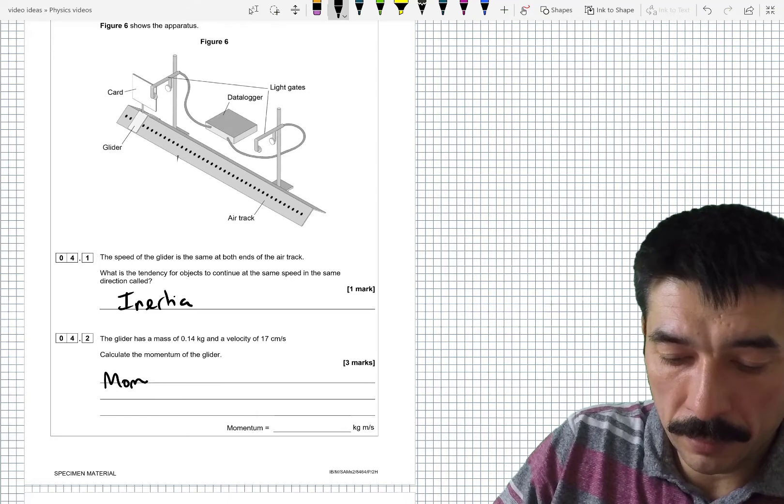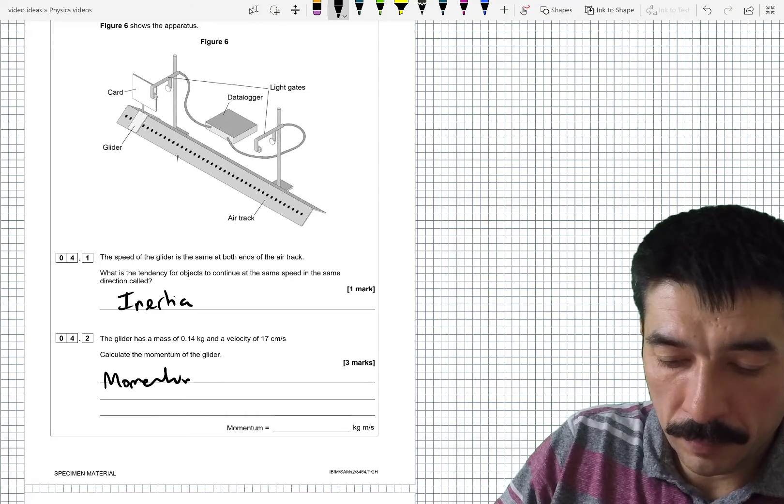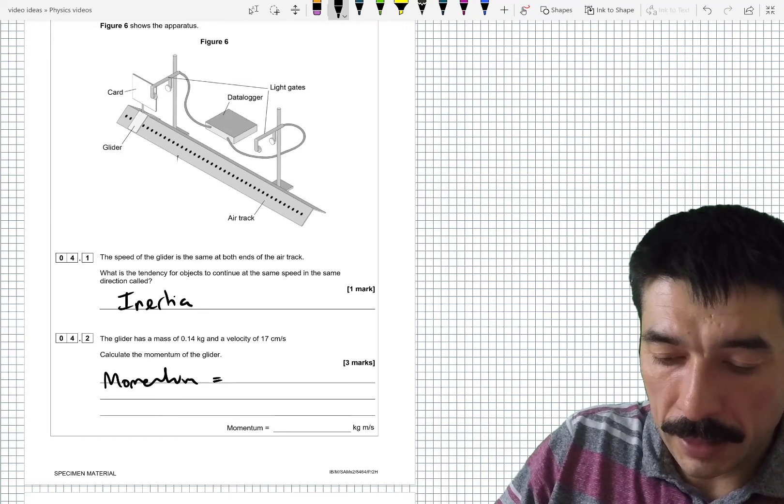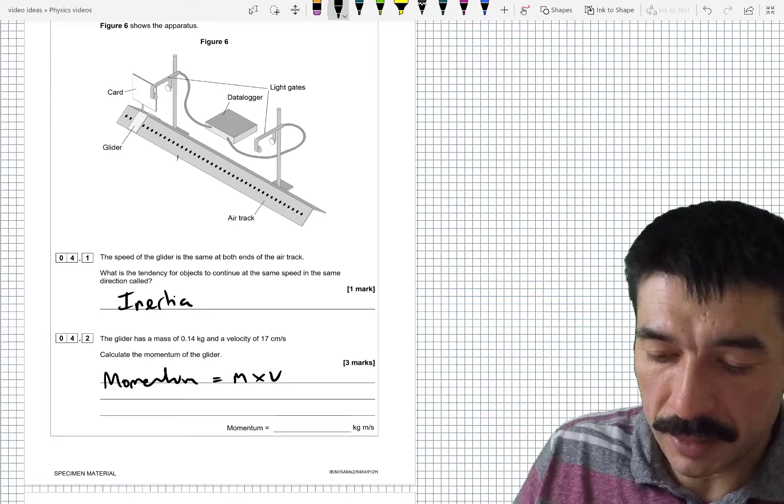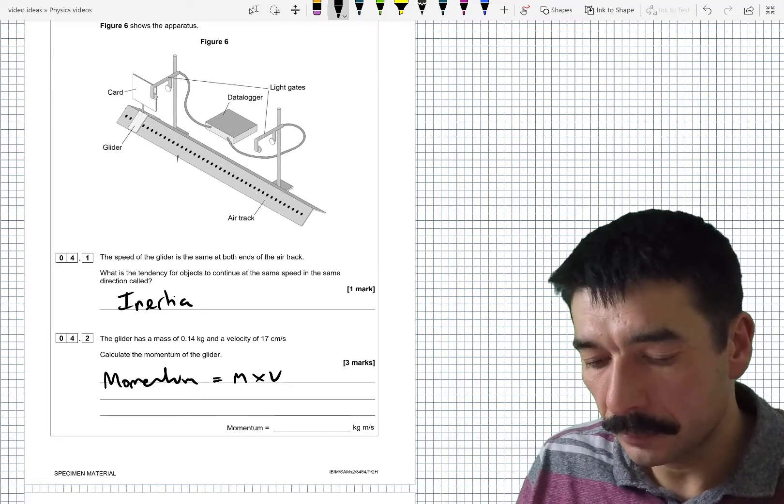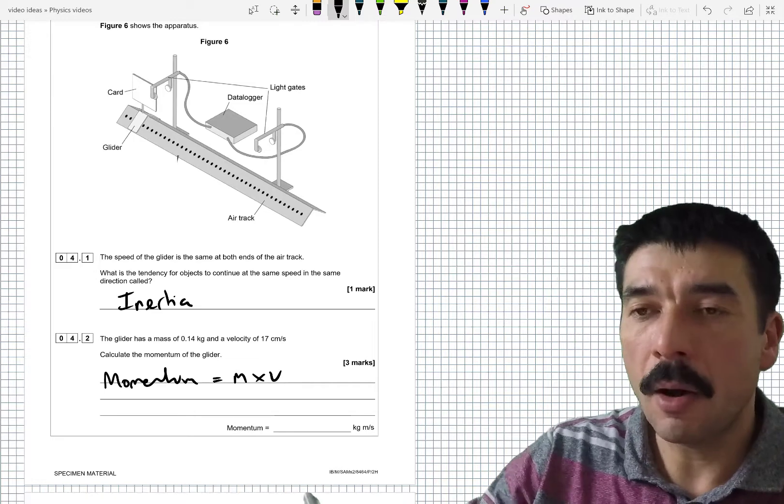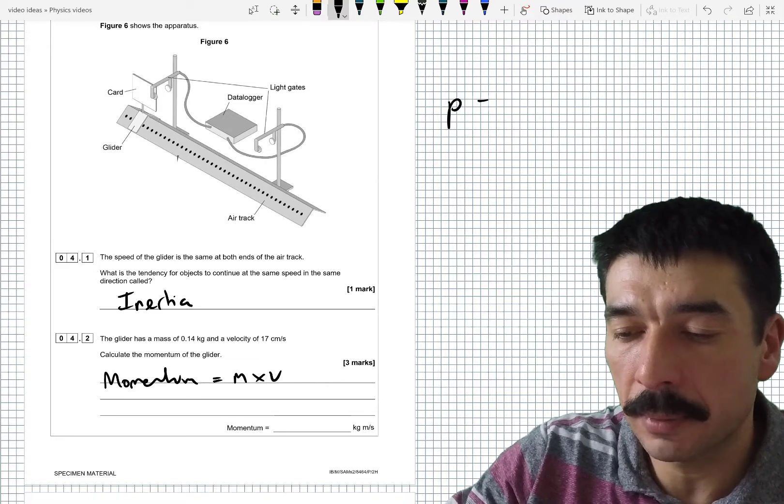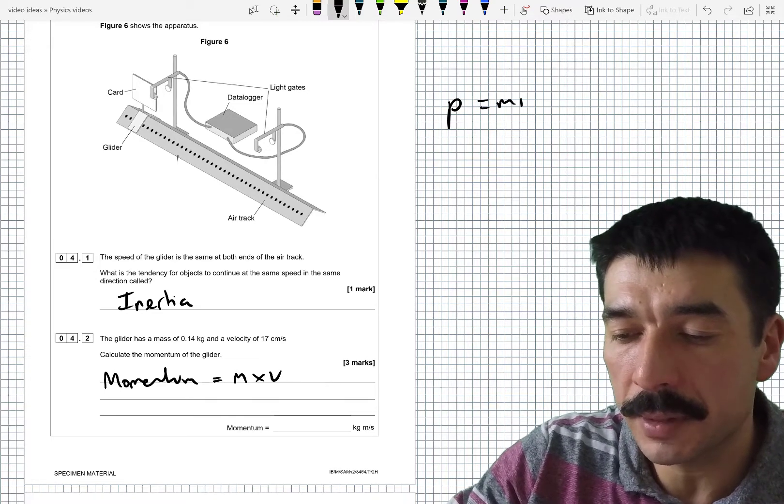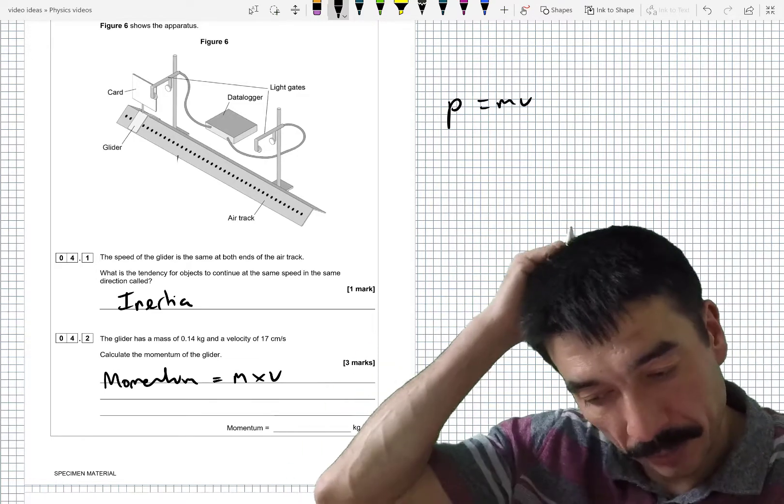Momentum is equal to mass times velocity. Often you'll see the symbol p equals mv.